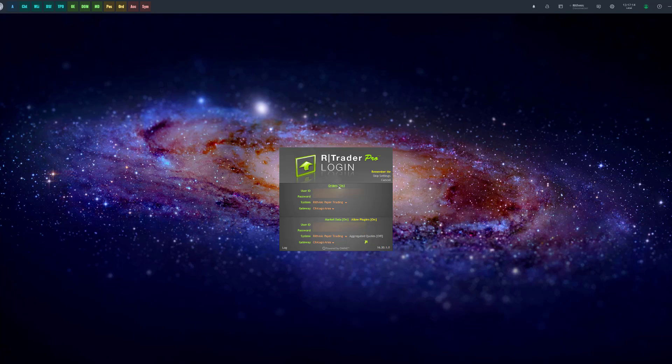Either way, make sure you have the market data section on the bottom enabled, and then you also want to click allow plugins. This should say on and it should be highlighted yellow.